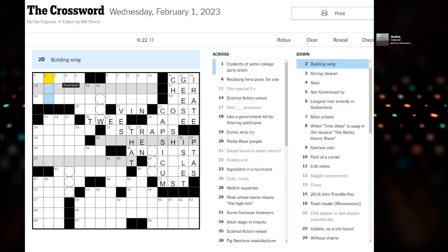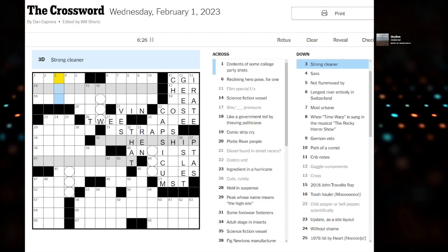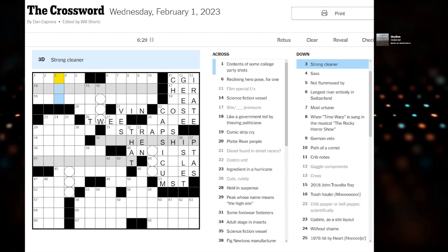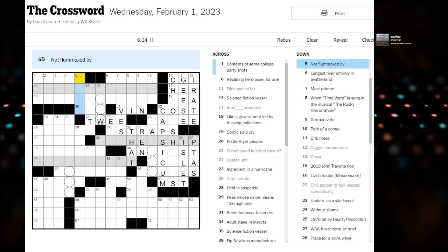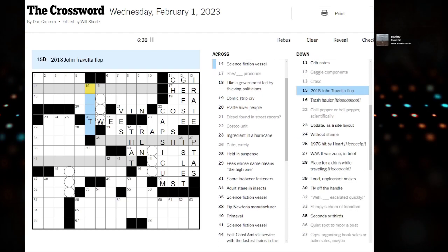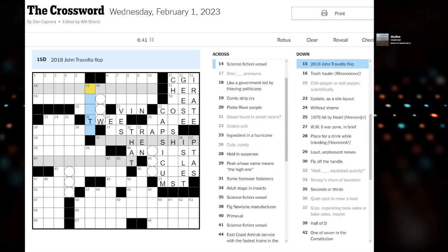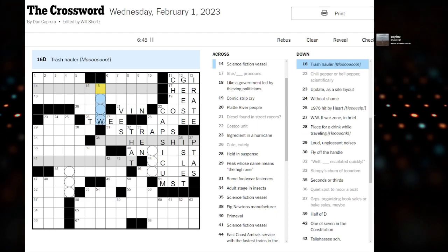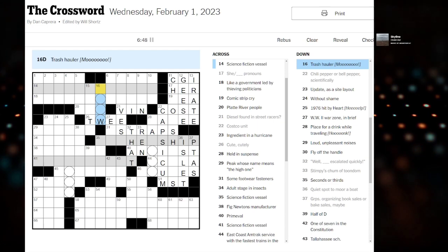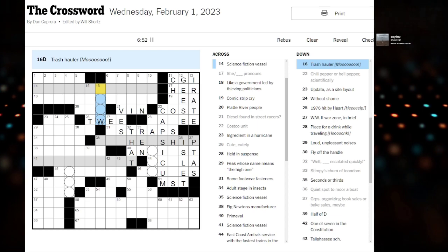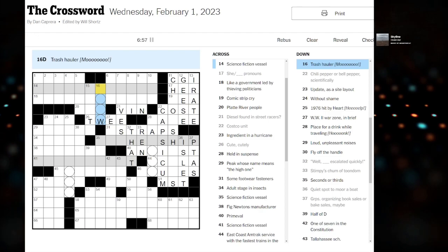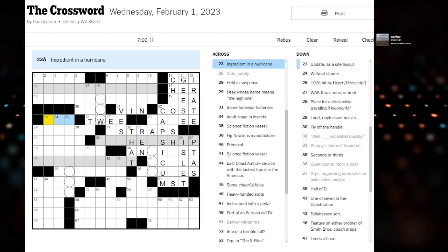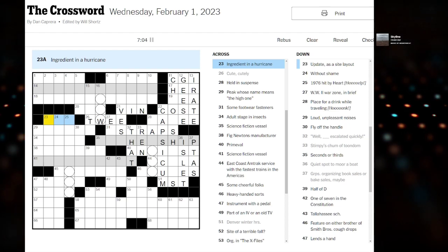Airports building wing - starts with an A. I can't remember it. Sass, which maybe? Not flummoxed by. It's a 2018 John Travolta flop. My God. Movie knowledge. Trash holler with Moo in the brackets. We'll come back to the top. I have some concerns about finishing this puzzle today, but let's see how we go alright.